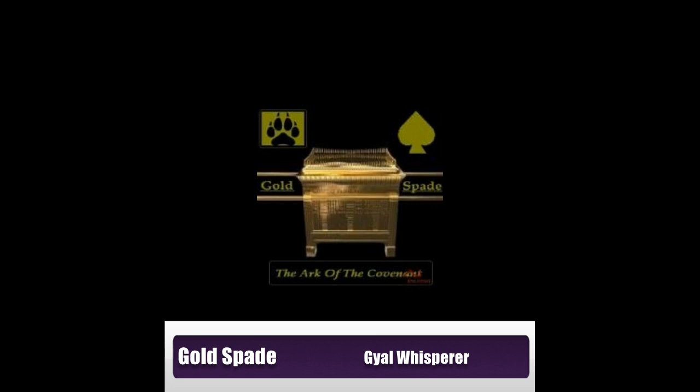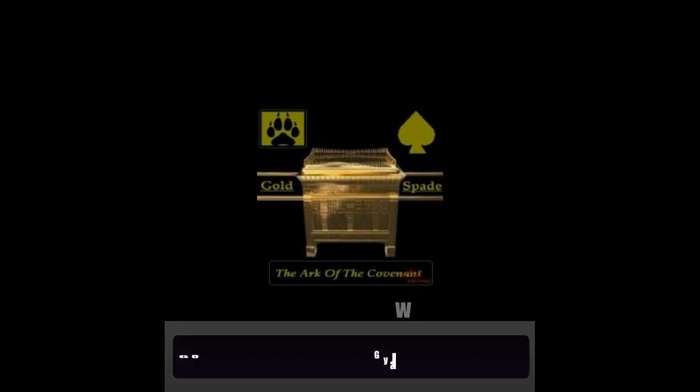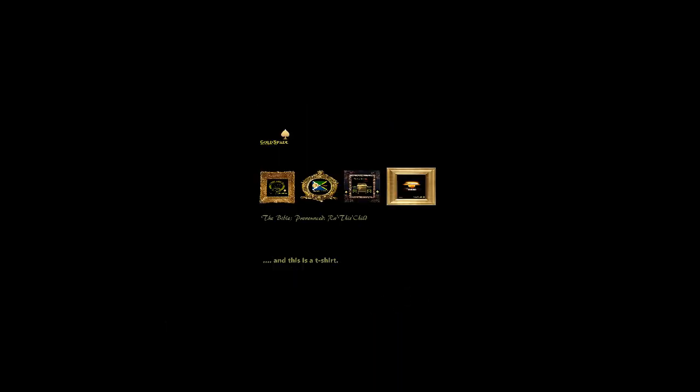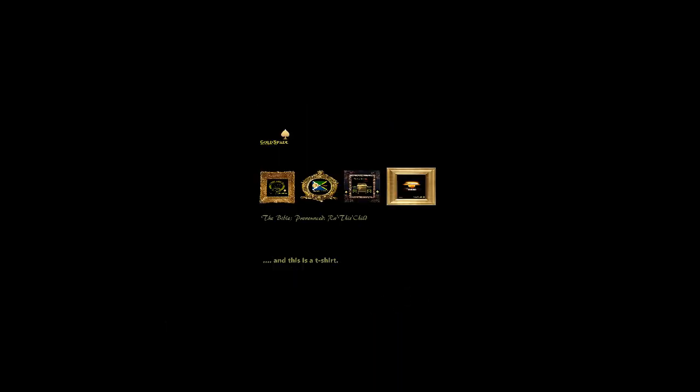Gold Spade, Gold Spade. Tell them what it is. Gold Spade, Gold Spade. Tell them what it is. Gold Spade, Gold Spade. I don't get my trains. My name, I'm Spade.